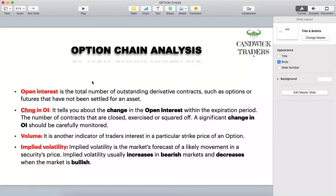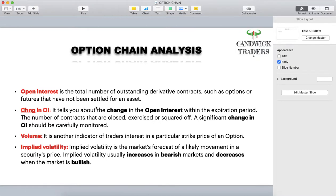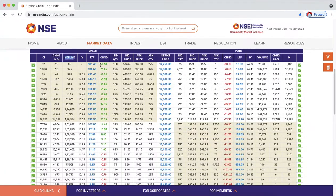Next is IV — Implied Volatility. Implied volatility is the market's forecast of likely movement in a security's price. Implied volatility usually increases in bearish markets and decreases when the market is bullish. Simply remember: if the market or a particular stock is going up, IV will be decreasing; if it is in bearish mode and going down, IV will be increasing.